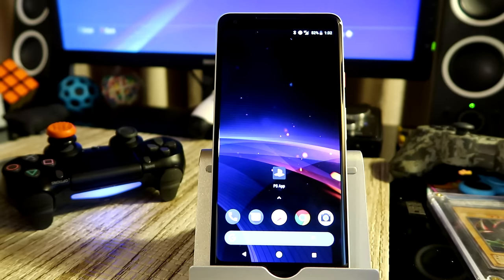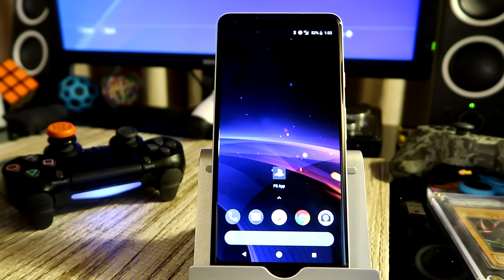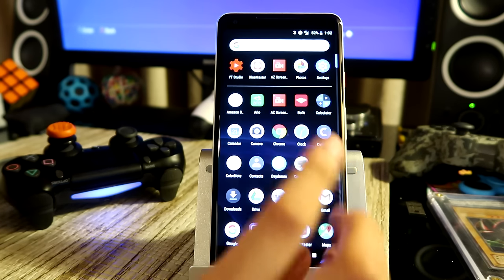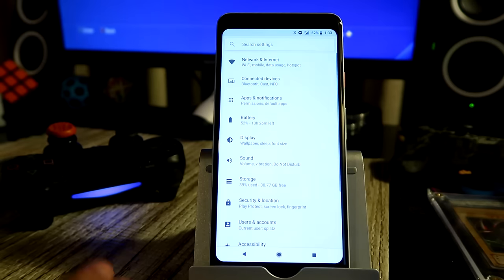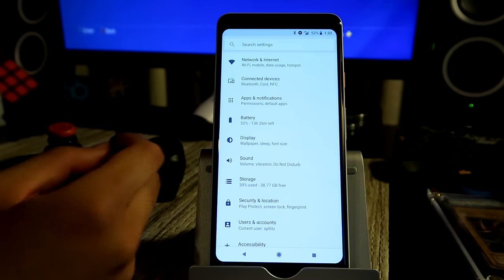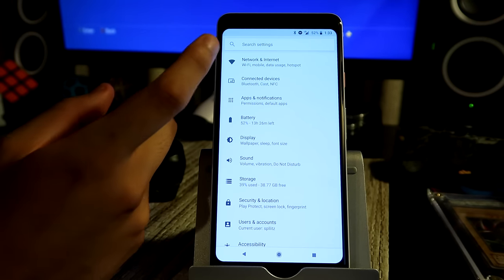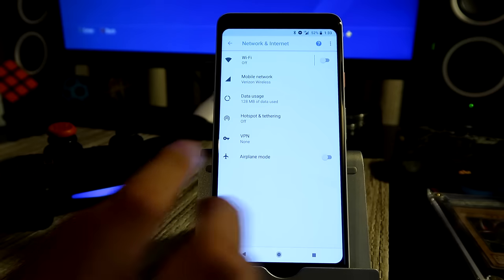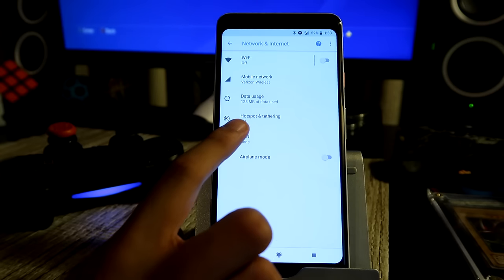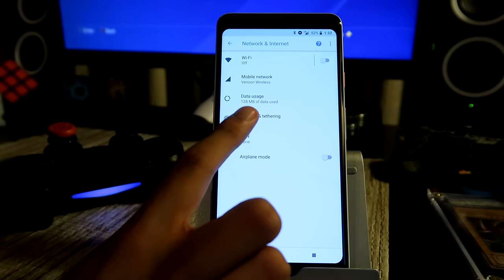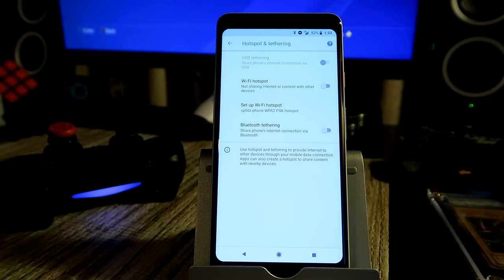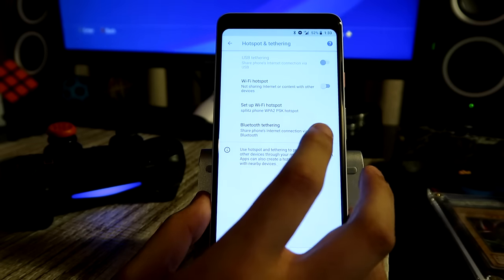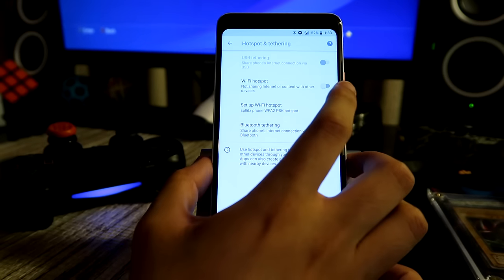Alright guys, so we're going to enable the hotspot on our phone, so just go to your phone's settings. So mine's right there, and then you just want to look for the one that says the Wi-Fi and data, so mine's right there. And here I can see hotspot and tethering is where you want to go. And then from here, I'm just going to enable my Wi-Fi hotspot.